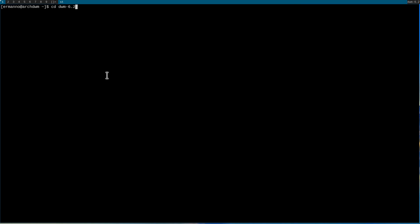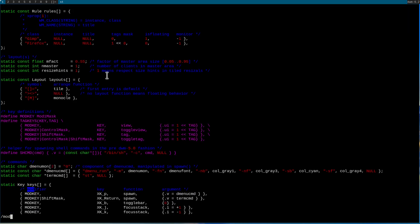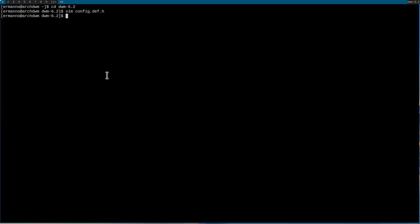Let's change to the DWM directory with cd dwm, and type vim config.def.h. This is one of the configuration files in the DWM installation — we'll go deeper on this in later videos. What I want to show now is how to change the mod key. Many people like to use the Windows key or the Command key. By default, DWM's mod key is Mod1Mask — the Alt key. To change to the Windows key, search for 'Mod key' in the file and replace Mod1 with Mod4. Save the file and exit vim. Now let's restart DWM with Alt+Shift+Q, then startx.